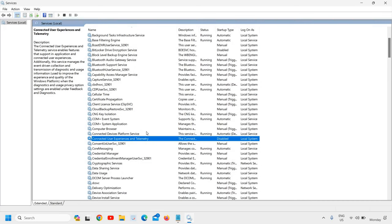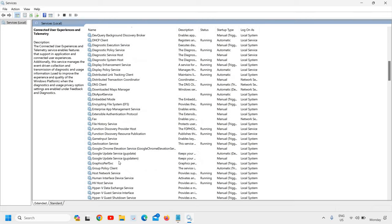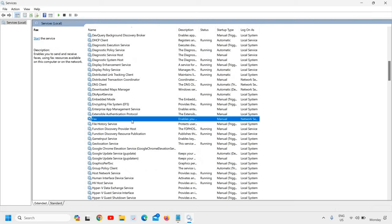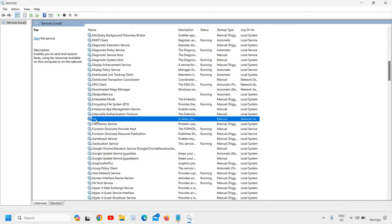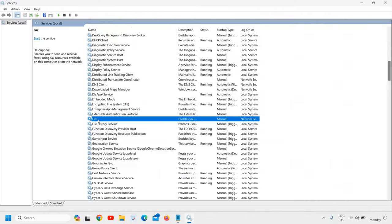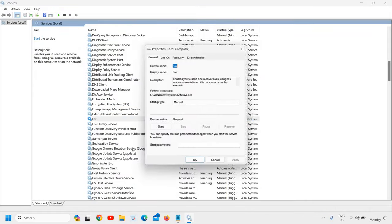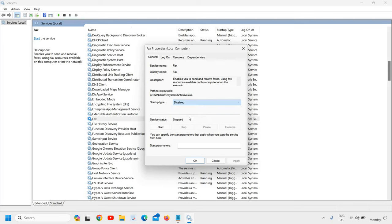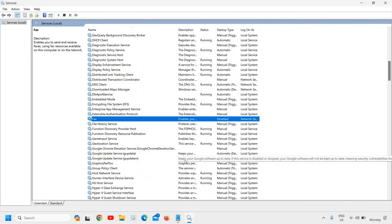The fourth service is Fax. If you're not using Fax, just scroll down, find Fax right here, do a right-click, go to Properties, and change from Manual to Disabled. In this manner, we are saving a lot of resources. Only the essential services will be running in your computer, which is good for the processor as well — less load, better life.